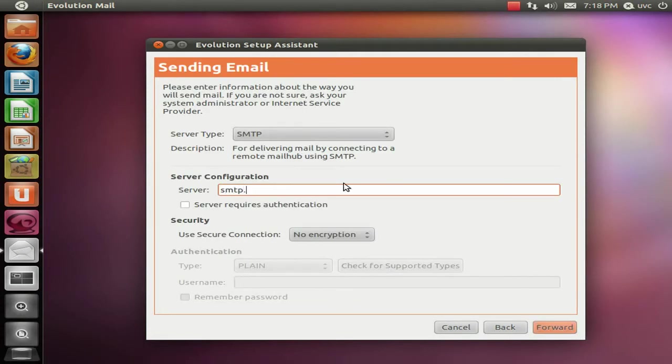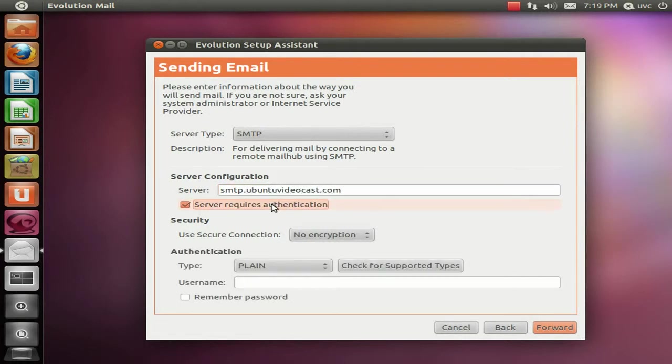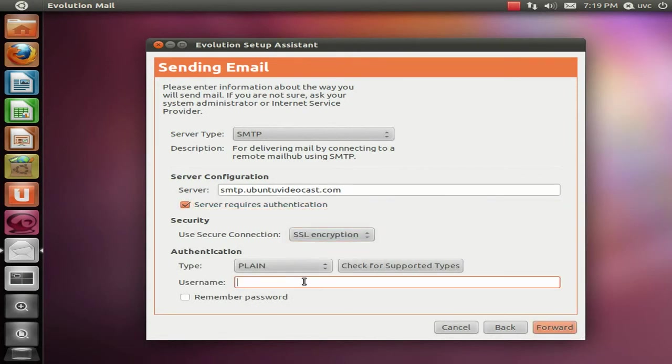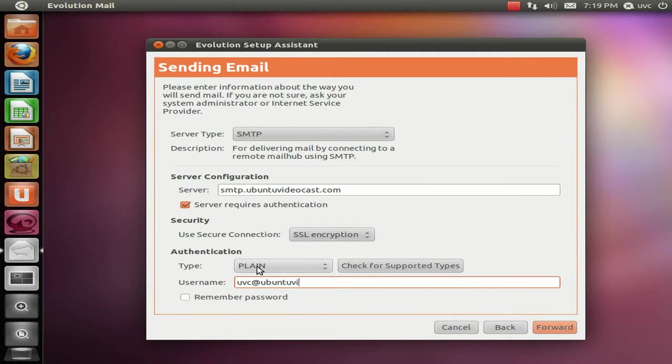And then here on the Server Type, select SMTP, enter the SMTP server address and if it requires authentication, check that box and select the authentication security. And then enter the username for your SMTP account.